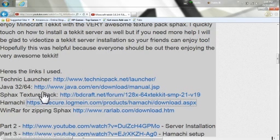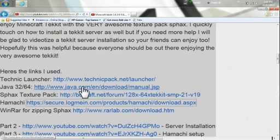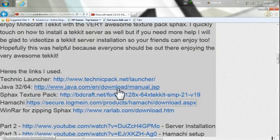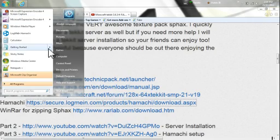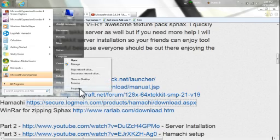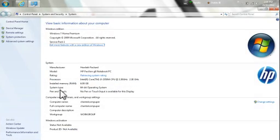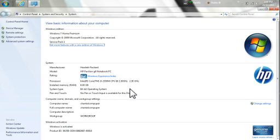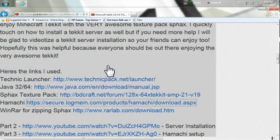First thing you're going to want to do is get Java installed. Now if you've never done this before, it's important that you know what your operating system bit is. So to figure that out, go to Computer, right-click and go to Properties. You're going to see right here under System Type if it's 64-bit. You're going to want to grab both the 32-bit and the 64-bit of Java and get those installed. If it says 32-bit here, then just get the 32-bit of Java.